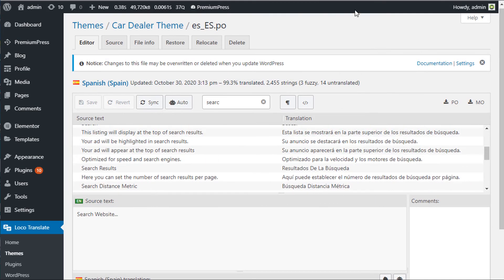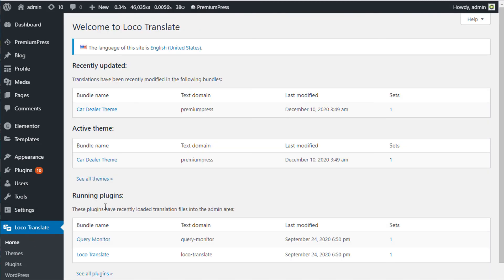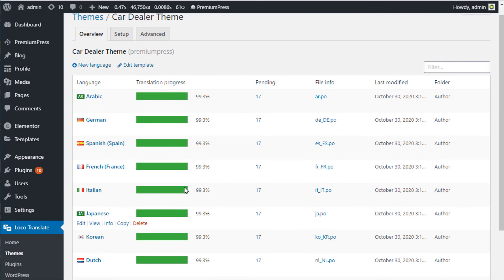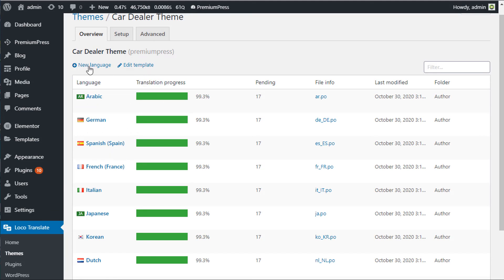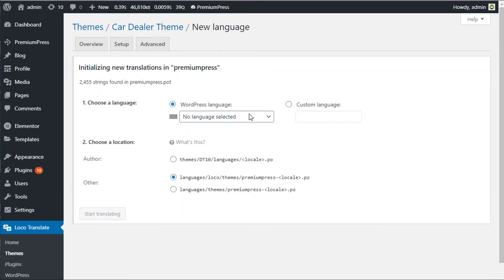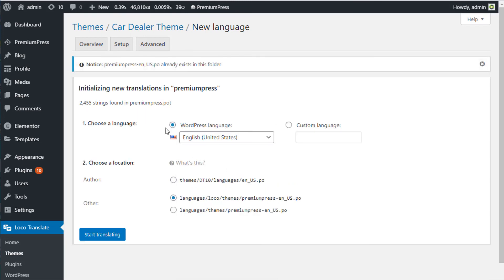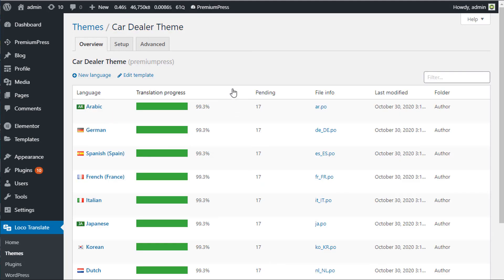It's very easy to change text on your website. Use the Loco Translate option, find the bundle with text domain 'premiumpress', then either edit an existing translation or, to change the default English language file, click Add New and create a new language file for English. That way you can make your own language changes without affecting the default theme. That's it — quick and easy, thanks for watching.